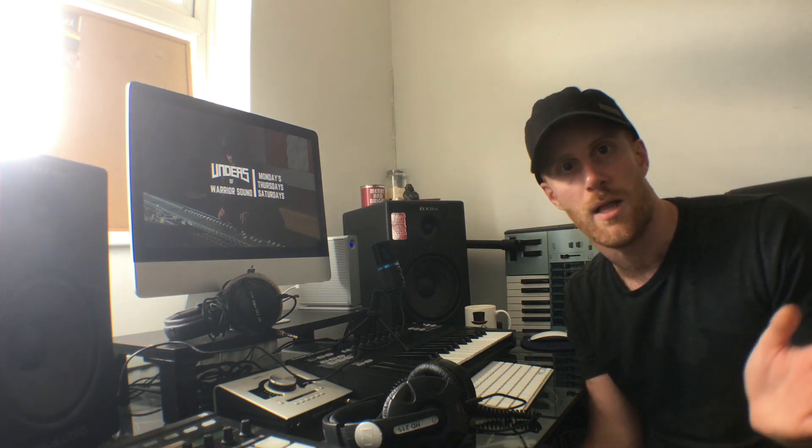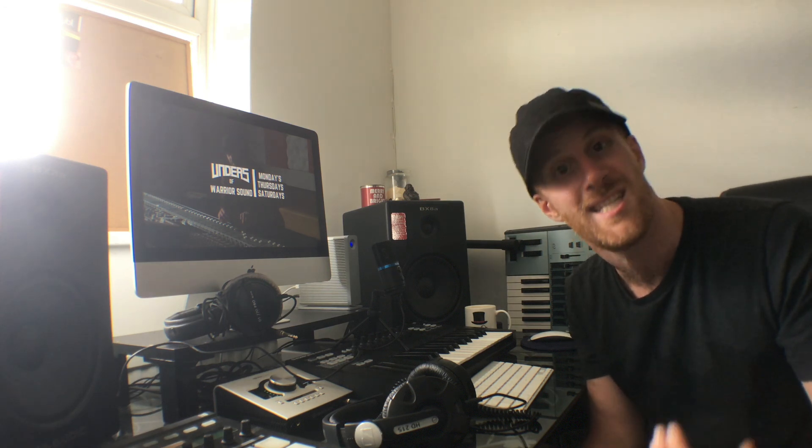Hey guys, it's Unders with another Logic tutorial. In this video, I'm going to go over the mixer and how it's laid out and how you can format it to suit yourself and set up certain things that are going to help your workflow when mixing.